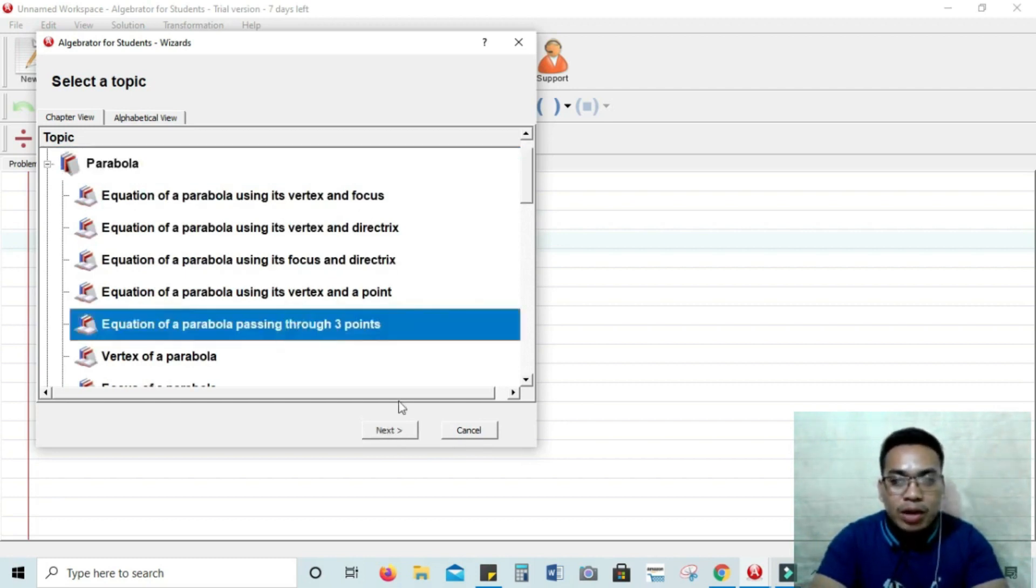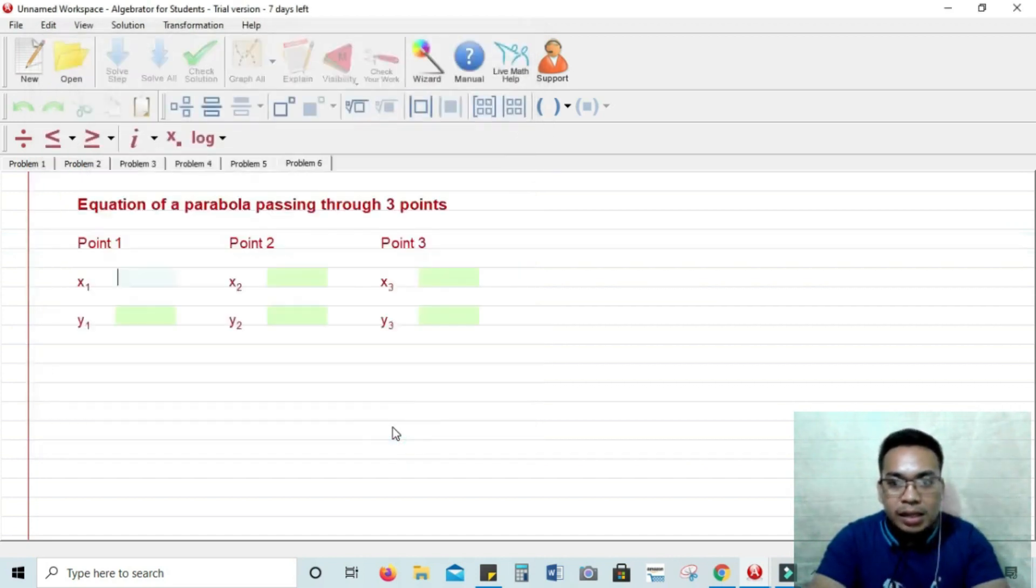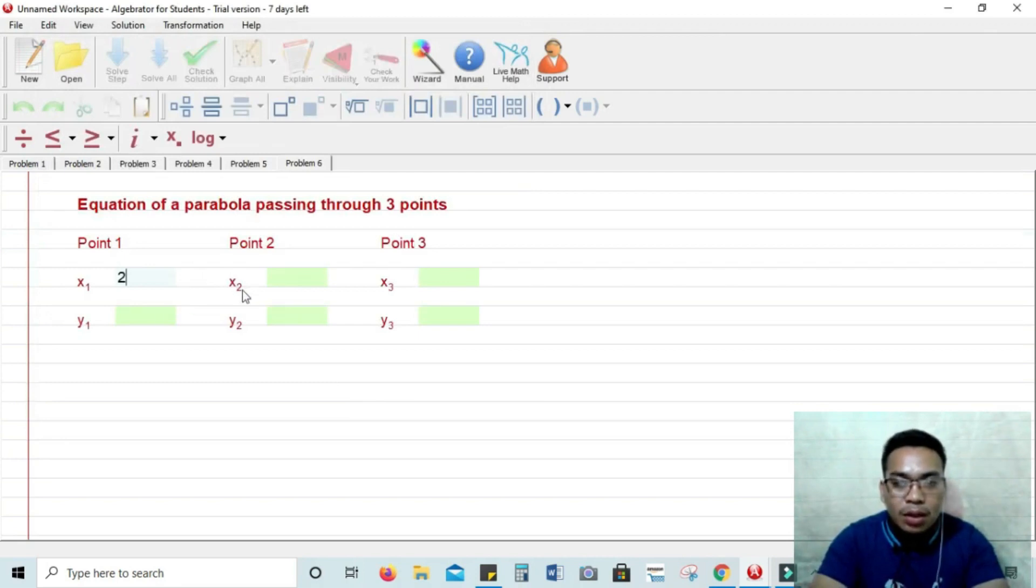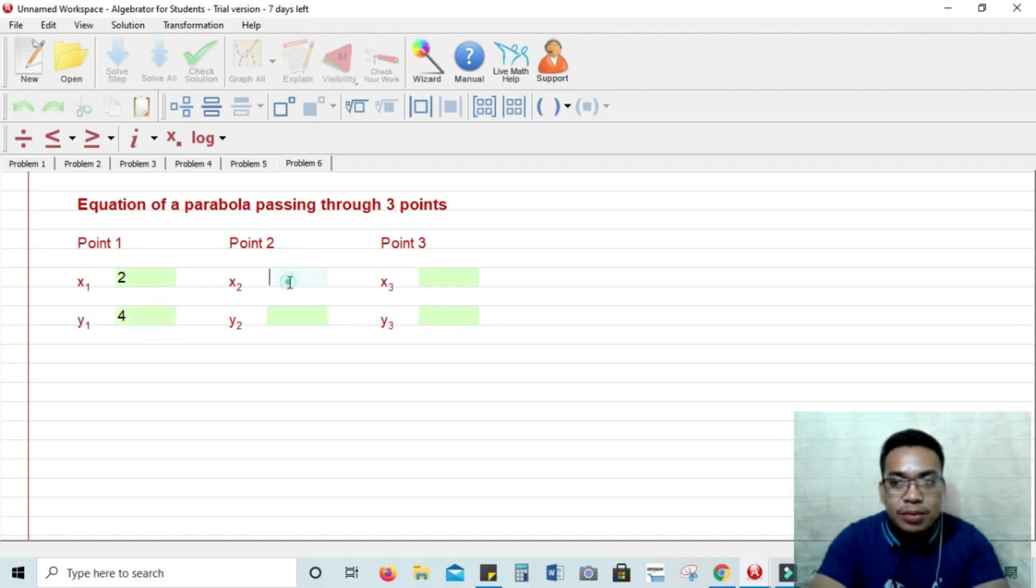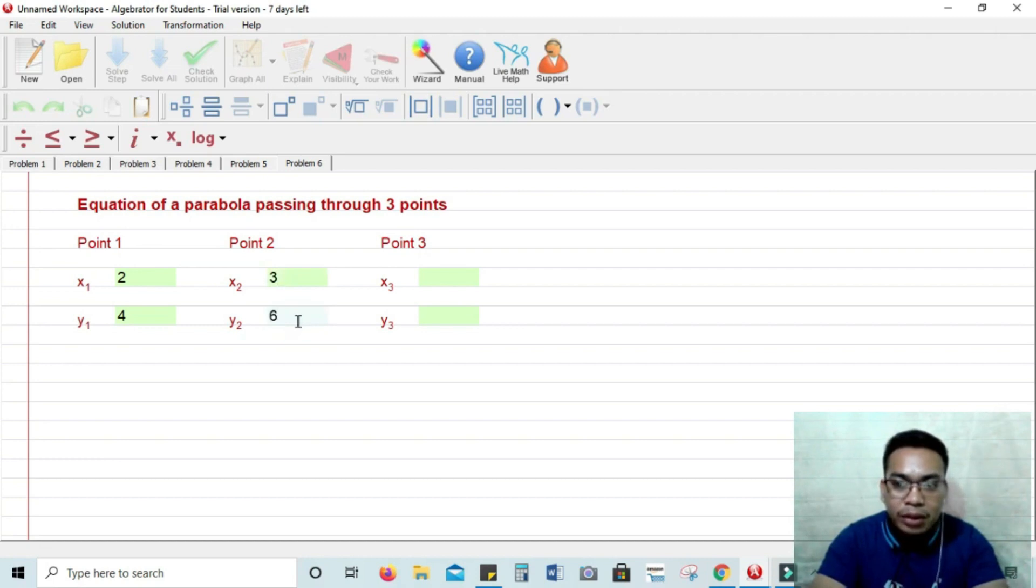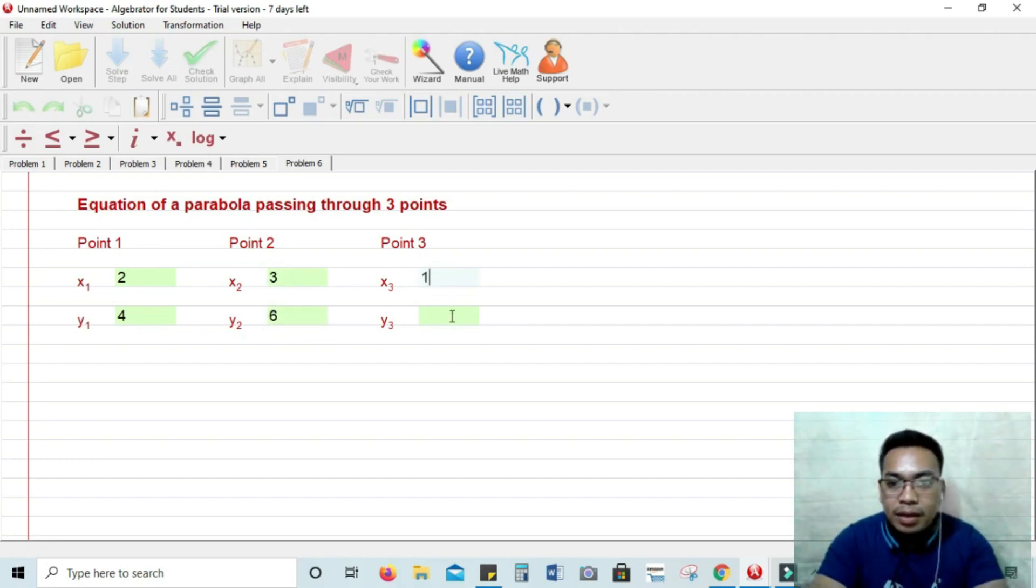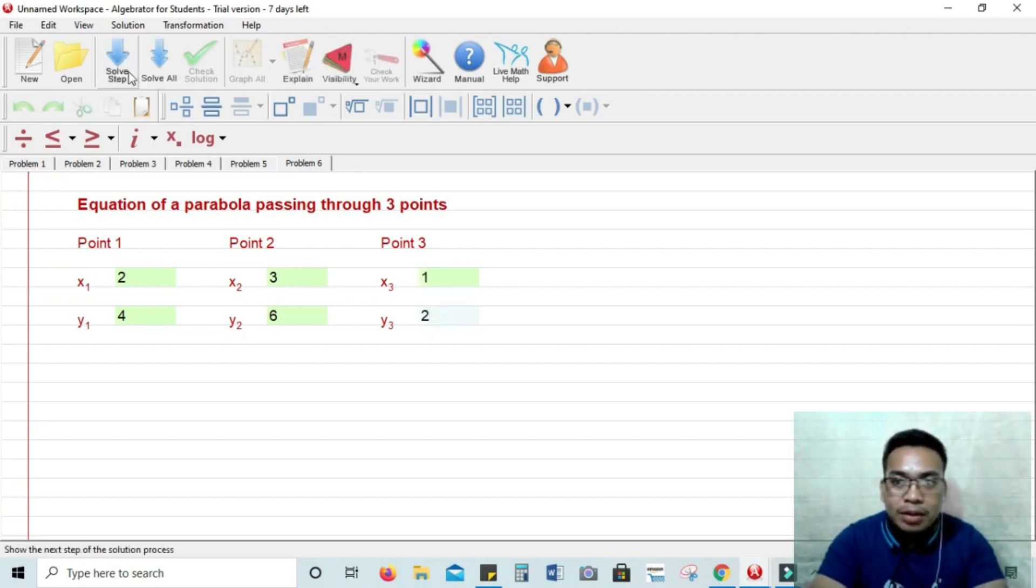So we are going to provide 3 points. Let's have x sub 1 is 2, y sub 1 is 4, x sub 2 is 3, y sub 2 is 6, and x sub 3 is 1 and y sub 3 is 2.